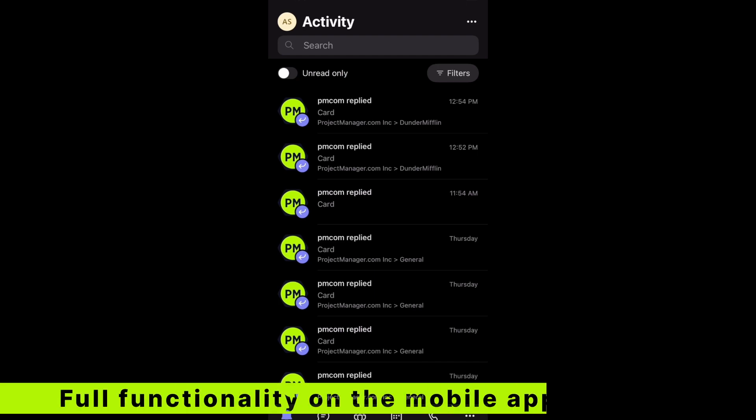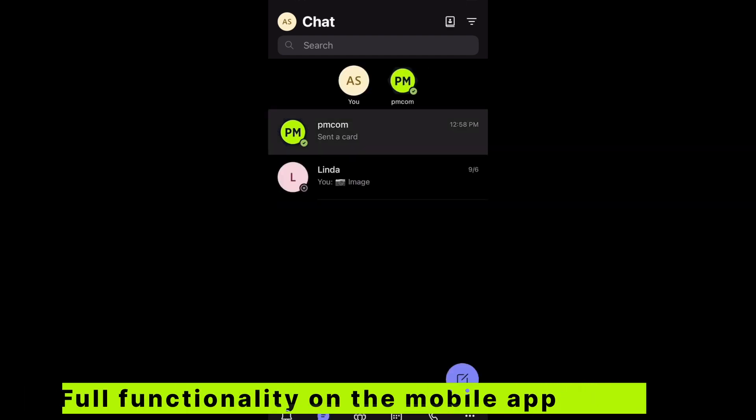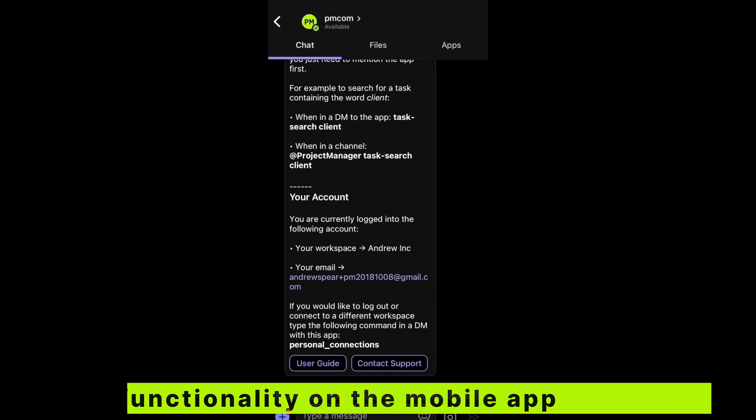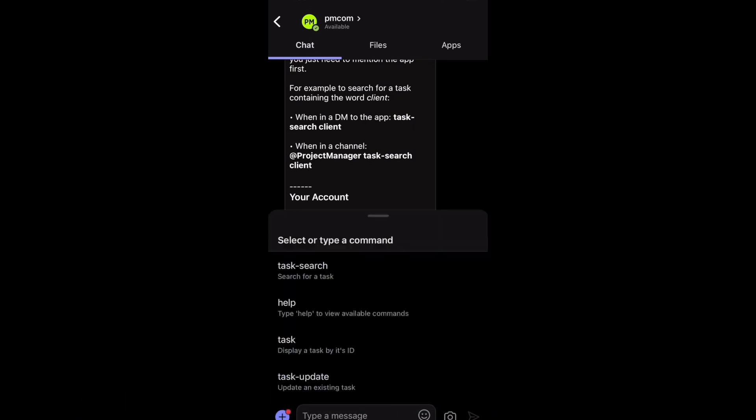So here we are in the Teams app. If I go to my chats I can see that pm.com is here. Let's interact with it. We can tap this little bar to see what commands I can type.